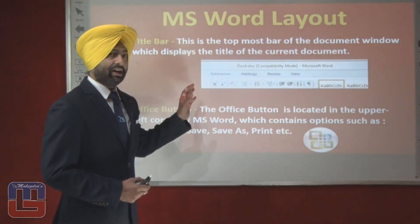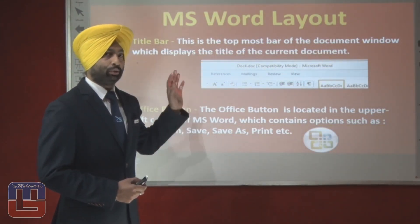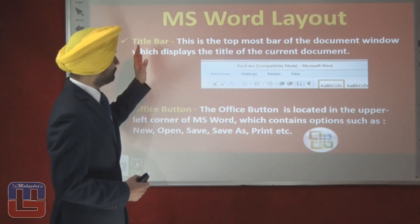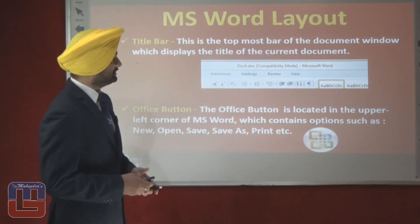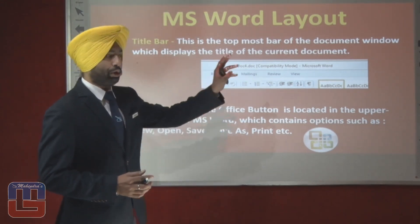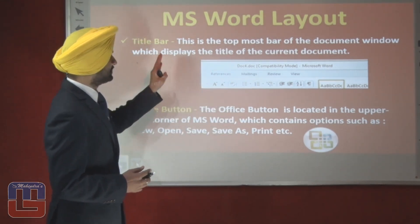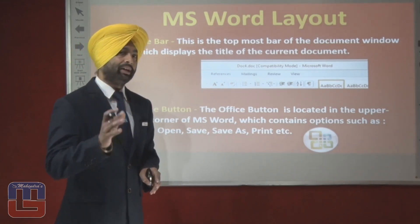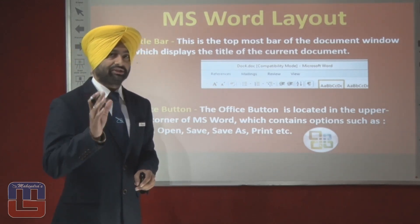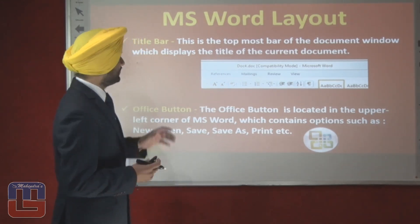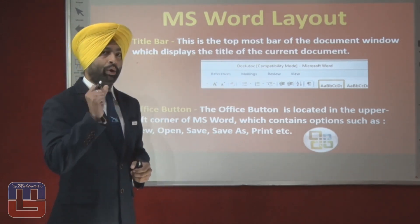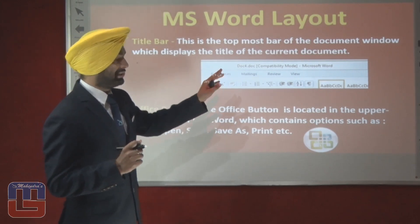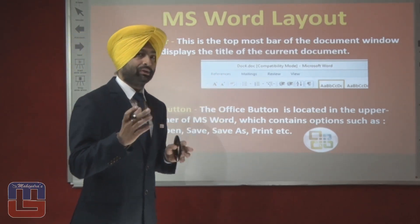We will study the different bars and options available in MS Word 2007. The first bar is the title bar — this is the topmost bar of the document window which displays the title of the current document. The name itself justifies its function: the title bar holds the name of the document. The default name can be Document 1, Document 2, etc.